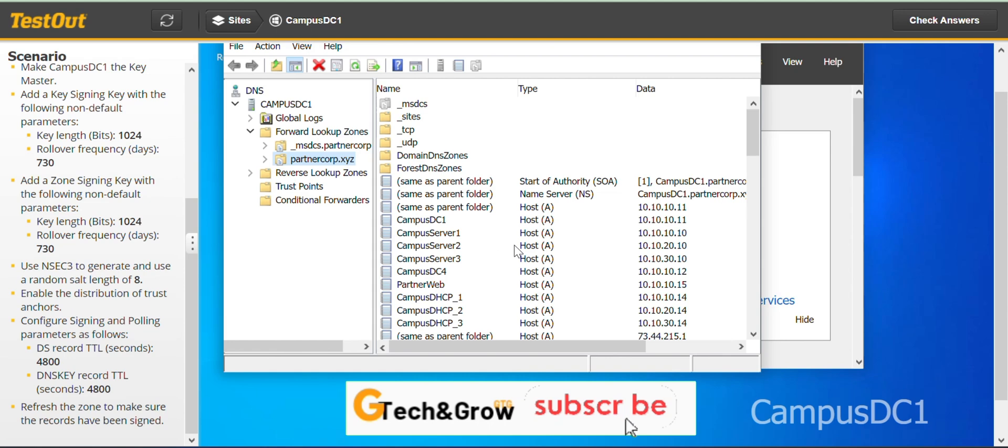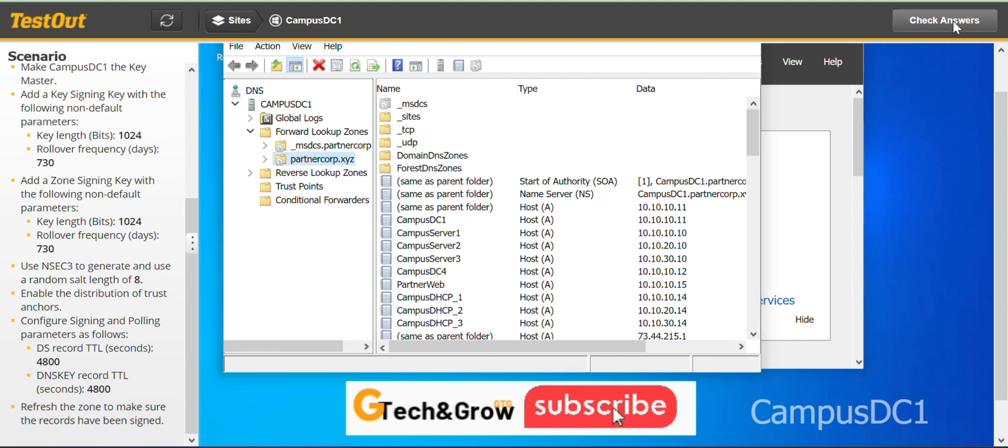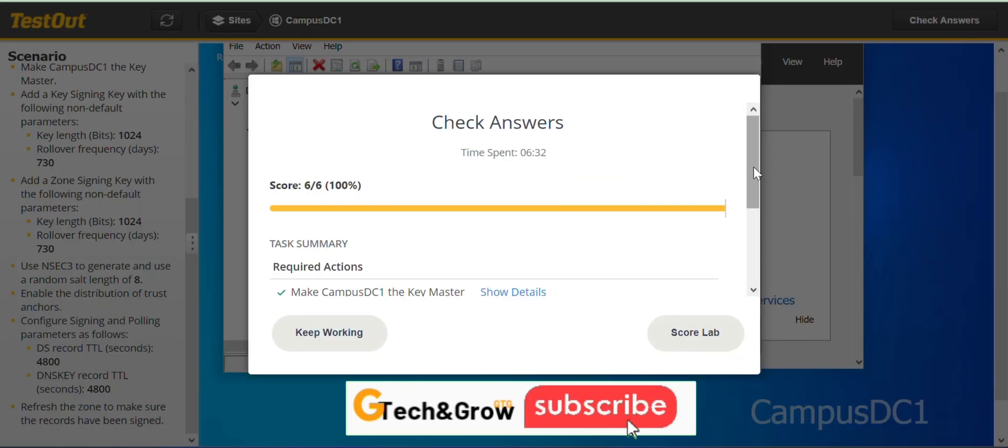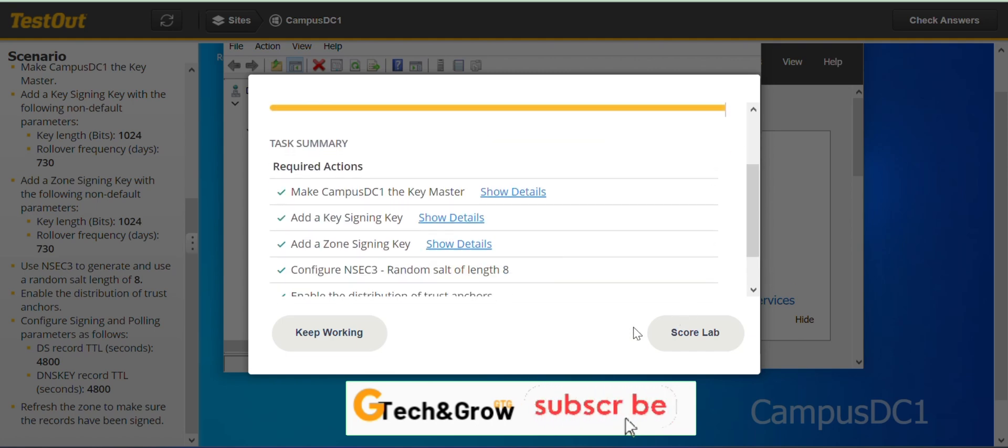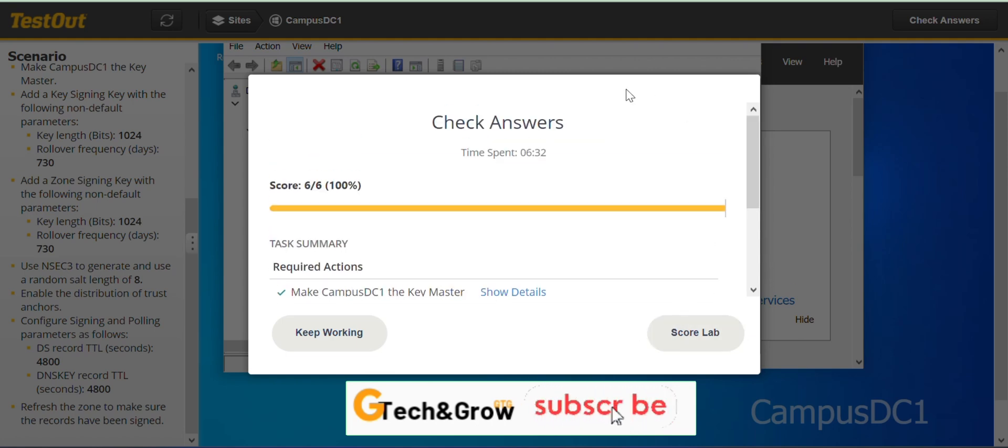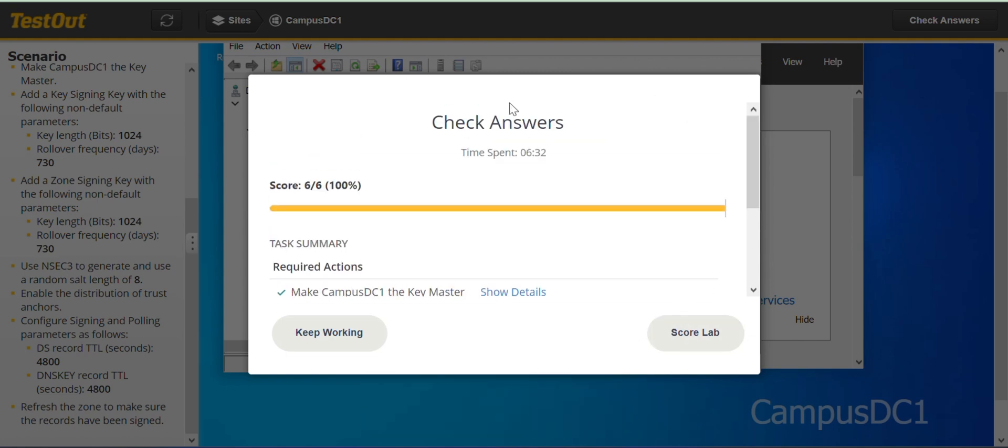And we are good to go. We are done with this lab. You can go ahead and score the lab. See you in the next video.